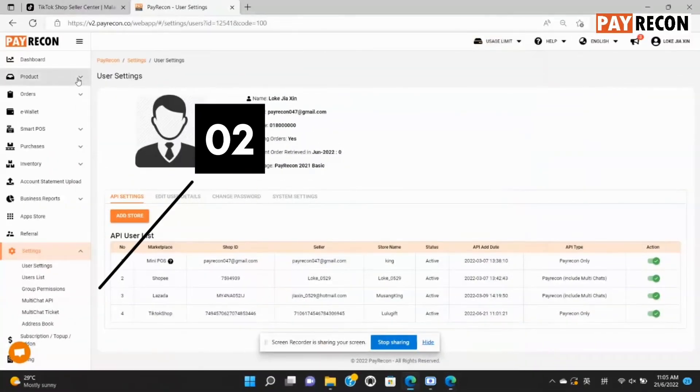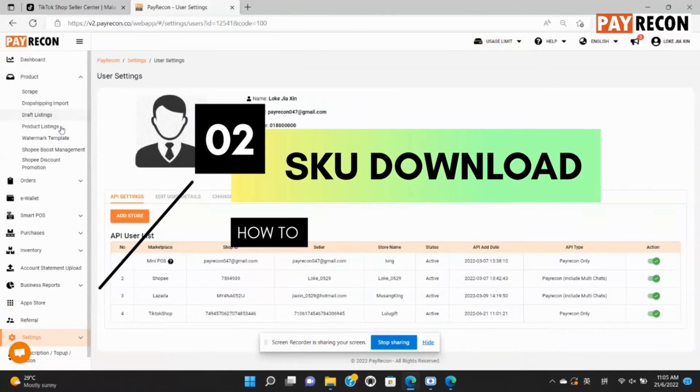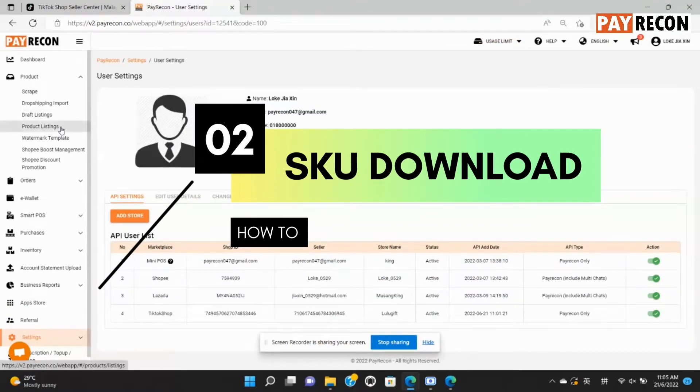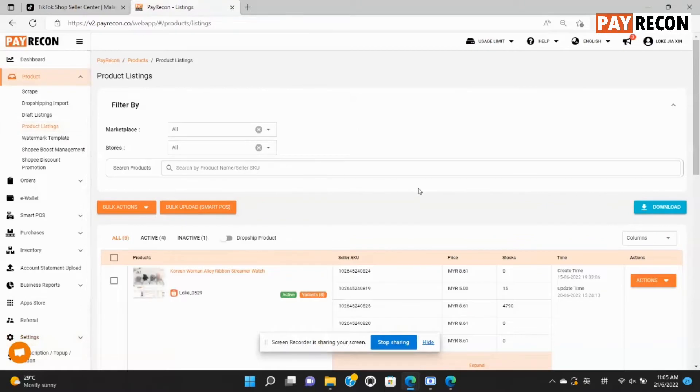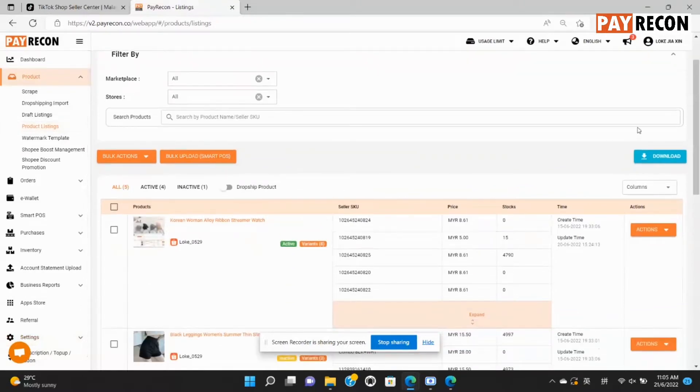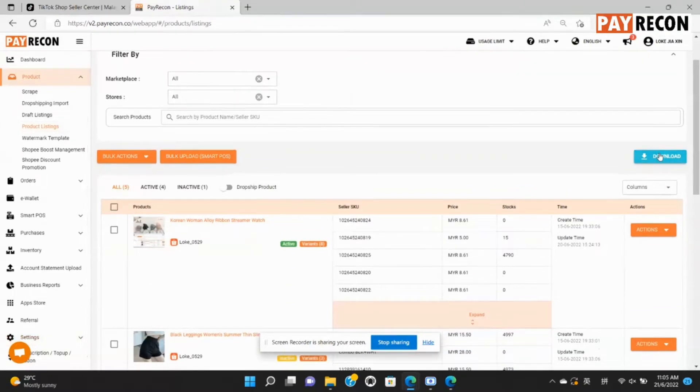Second, let me show you how to download the products from your TikTok shop to Paracon. Go to product listings under the product tab. Select the blue box on the right called download.